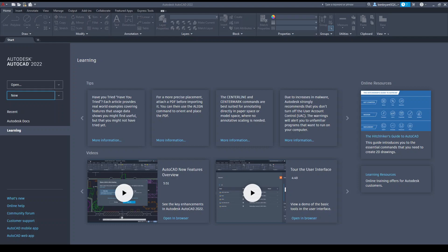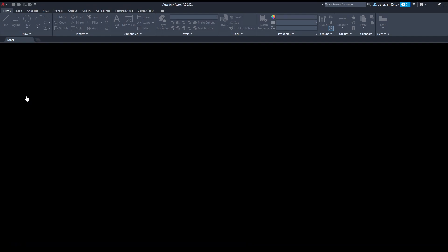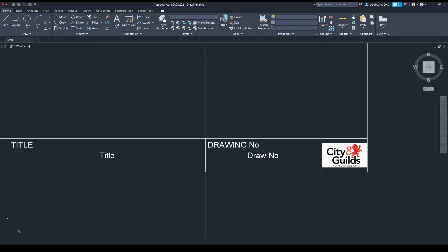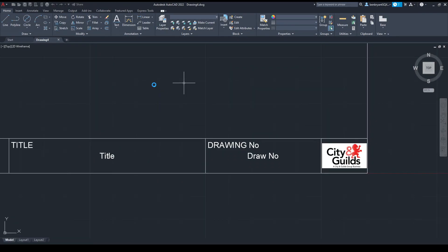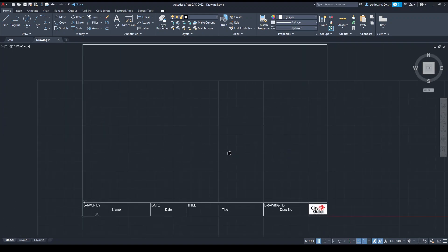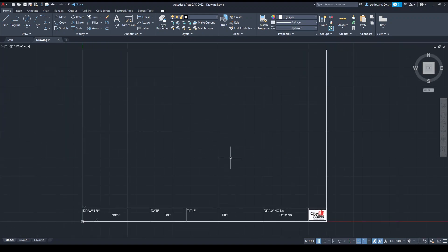I'm going to start by making a new drawing and it's going to load in my default template, which is an A4 for City and Guilds.